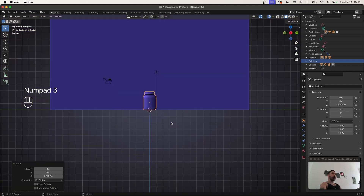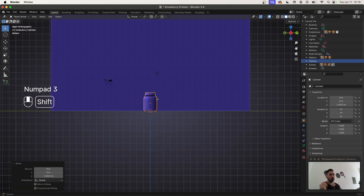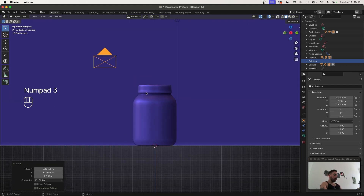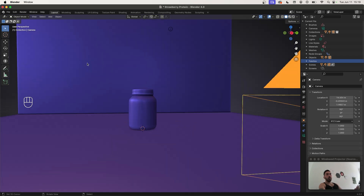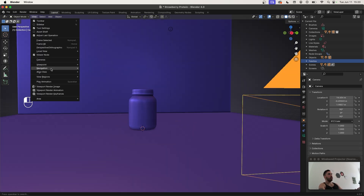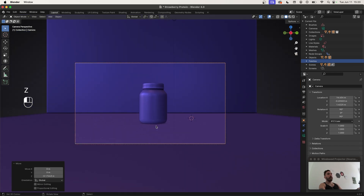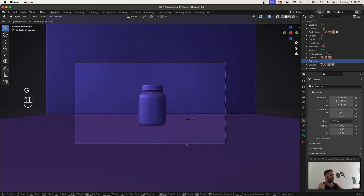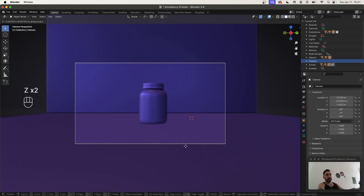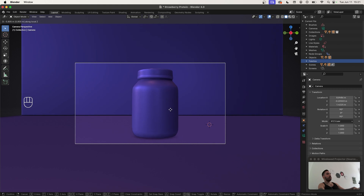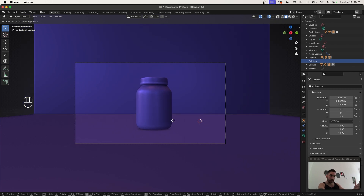Use the number pad to go to front view, then align your camera with your view. If you don't have a shortcut for that, go to View > Align View > Align Active Camera to View. We'll adjust the camera position and settings later — we're just placing it here so we know approximately what the shot is going to look like. Press G and double Z to move it closer by sliding it on the local Z axis.